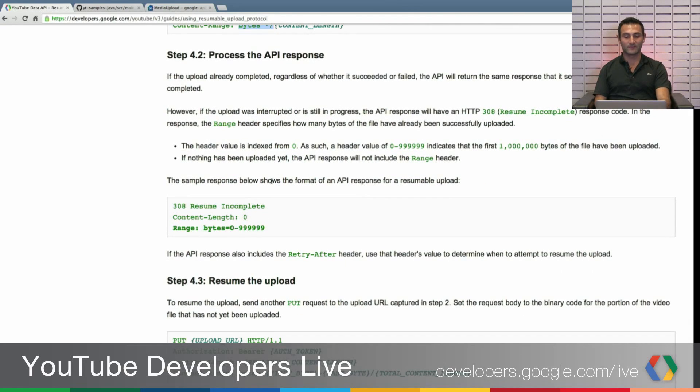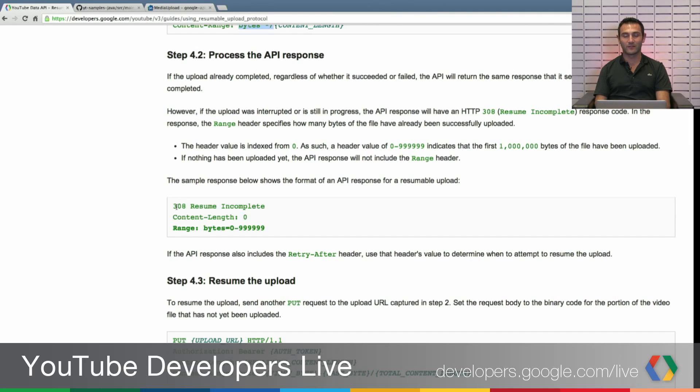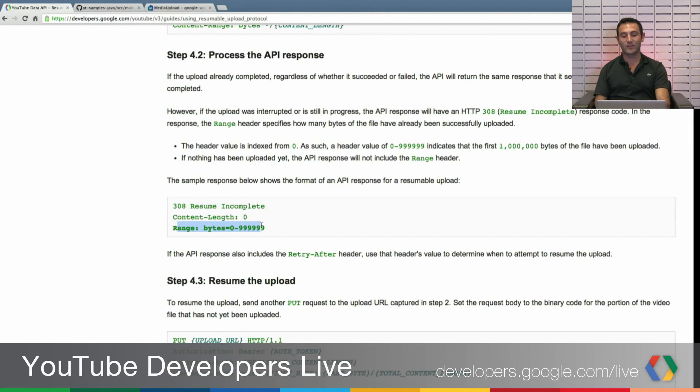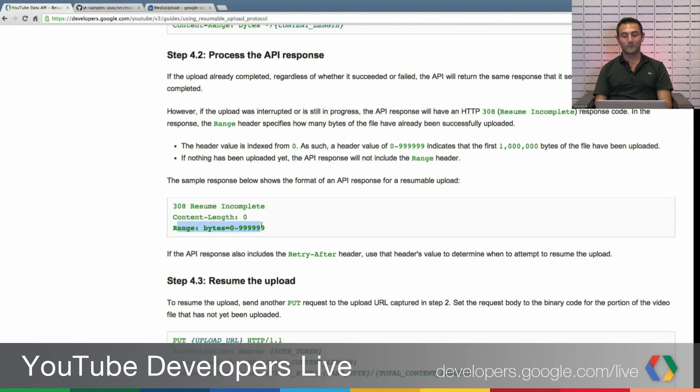And in the response you will get just as like any other chunk upload responses, you will get the range and you will understand to that point which part of the file was uploaded already.